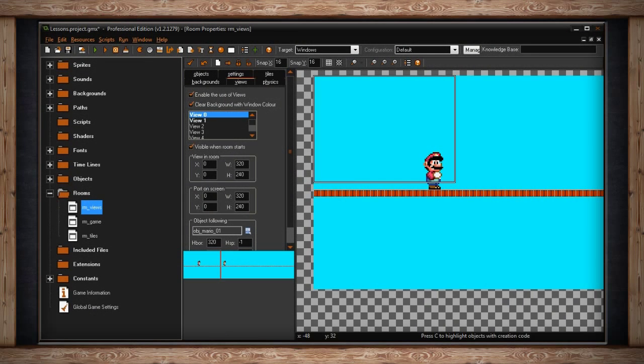In any of the rooms you create, the fifth panel will be called Views. If you click on it, you'll get a slew of options.